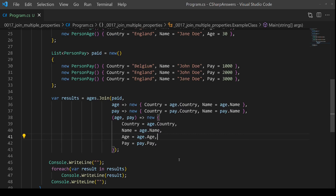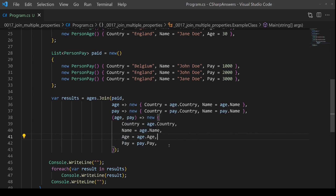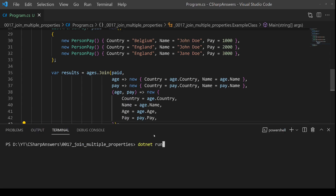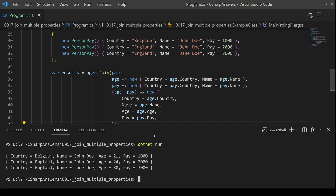Finally, in the select we're going to create another anonymous object and just return the country, name, age, and pay by combining them from the two different lists — and that's really all there is to it. Let's save and run, and here you can see we have our three entries, and sure enough we have the combined age and pay. Very simple.